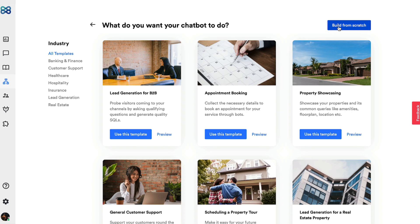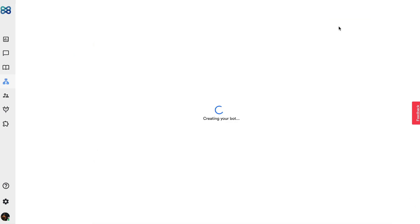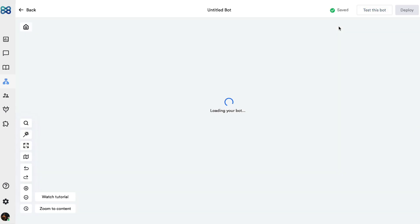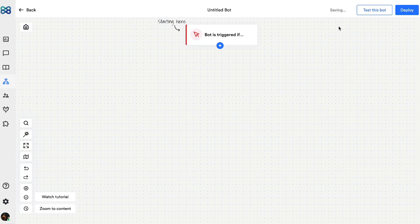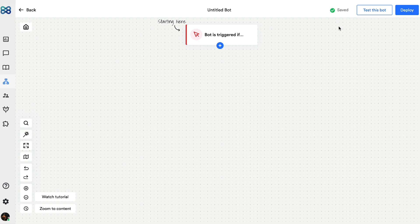I'm going to click on build from scratch and you can see it takes me to this canvas. This is where I'll create a conversation flow for let's say a marketing agency. Let's begin by renaming the bot to lead generation.